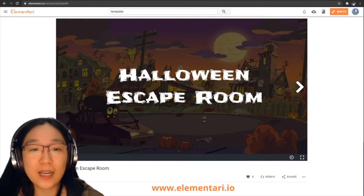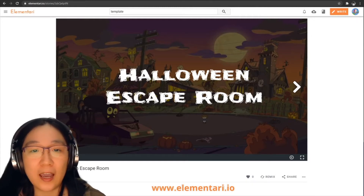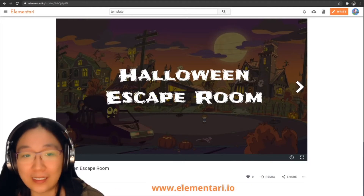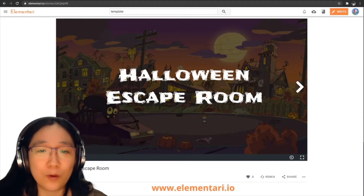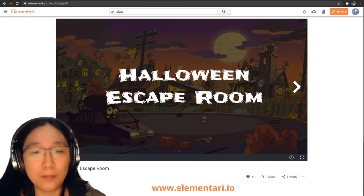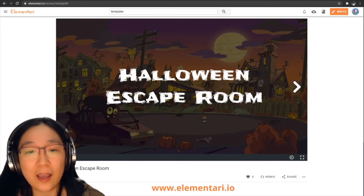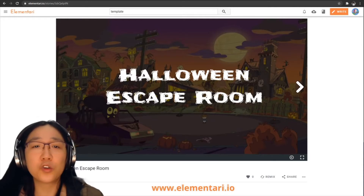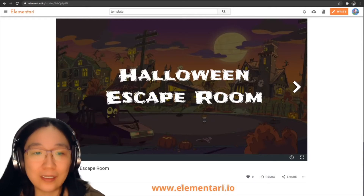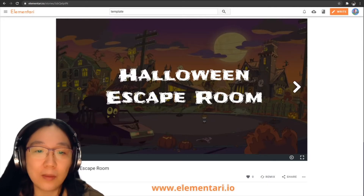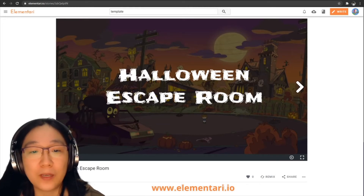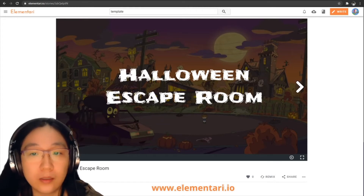Escape rooms in education have kind of exploded in popularity, and the reason why is obviously because they're rather easy to set up. They're really great for remote learning, they're immersive, but the best thing I always like to focus on is having students create their own escape rooms, which really engages them to be readers and players as well as being writers and coders.